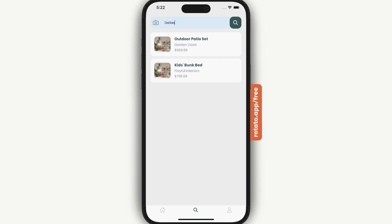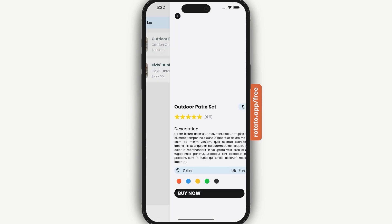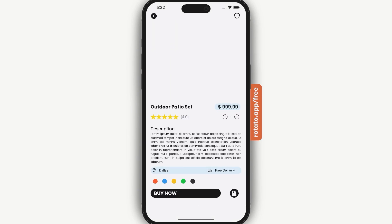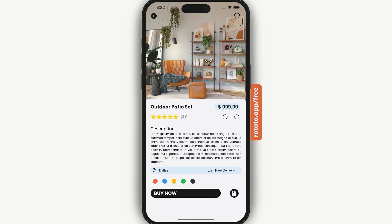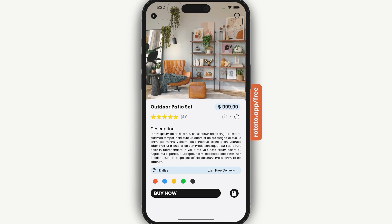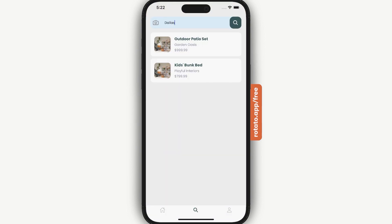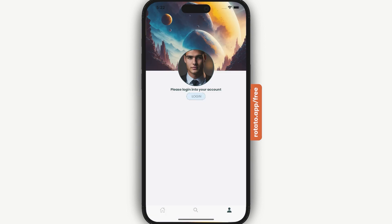If we click on a product, we are taken to our product details page. In our product details page we have a counter whereby we can increase the number of items that we want to add to our cart. Let's also go ahead and see our profile page.